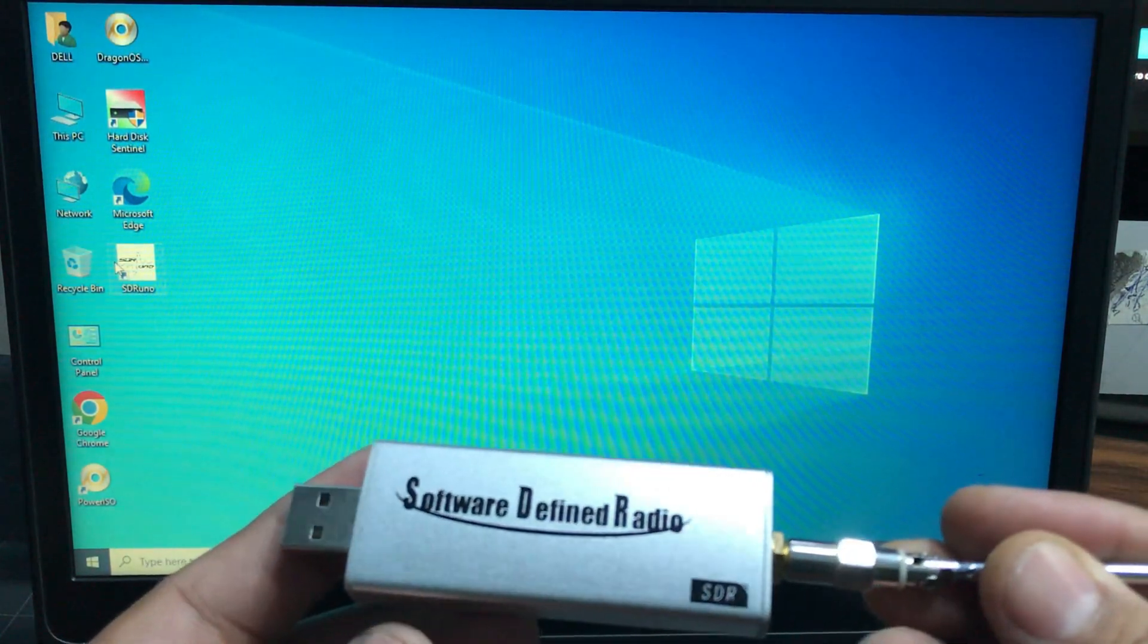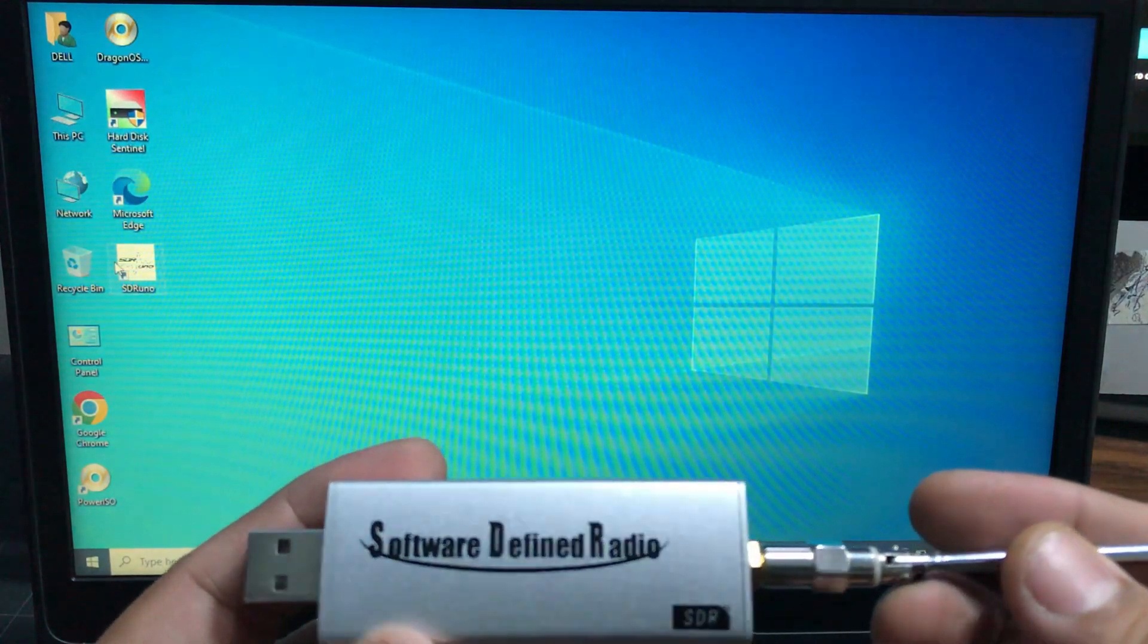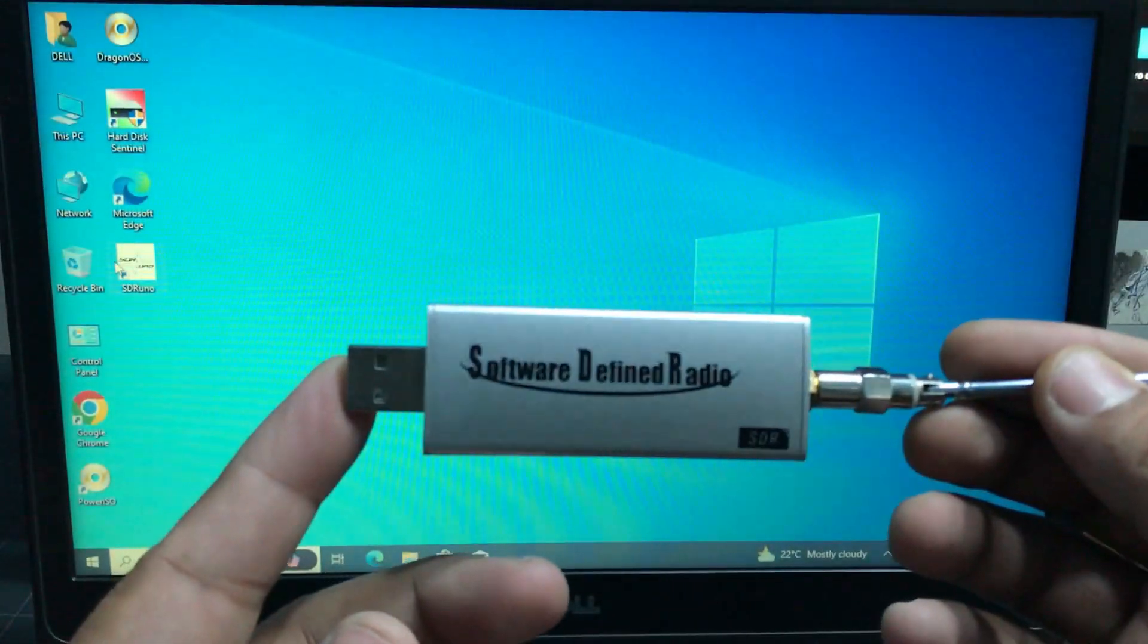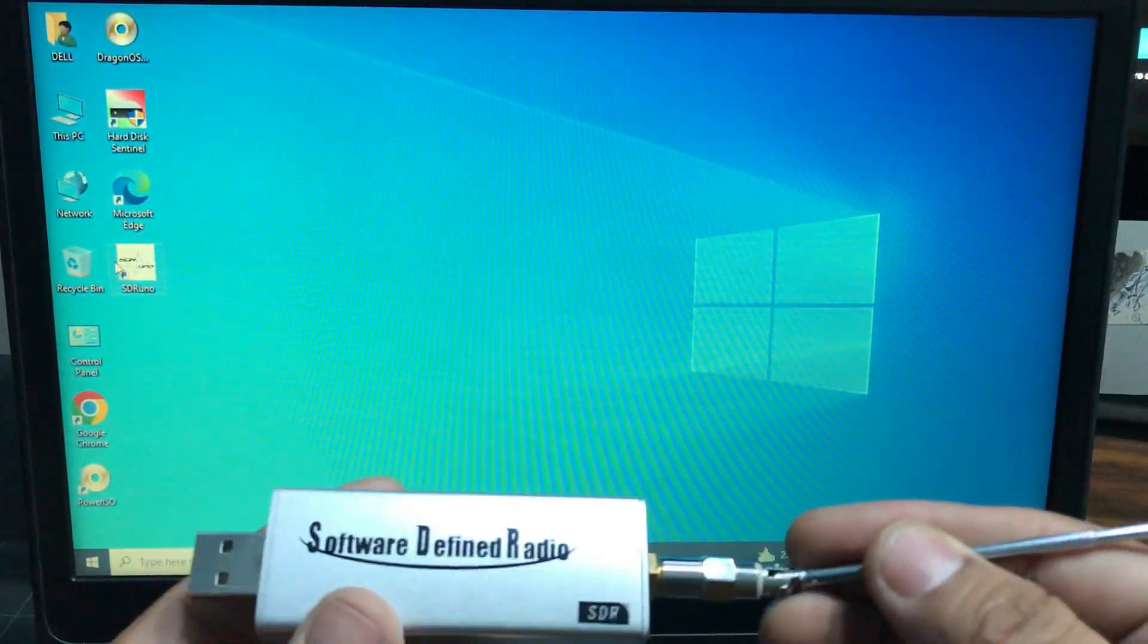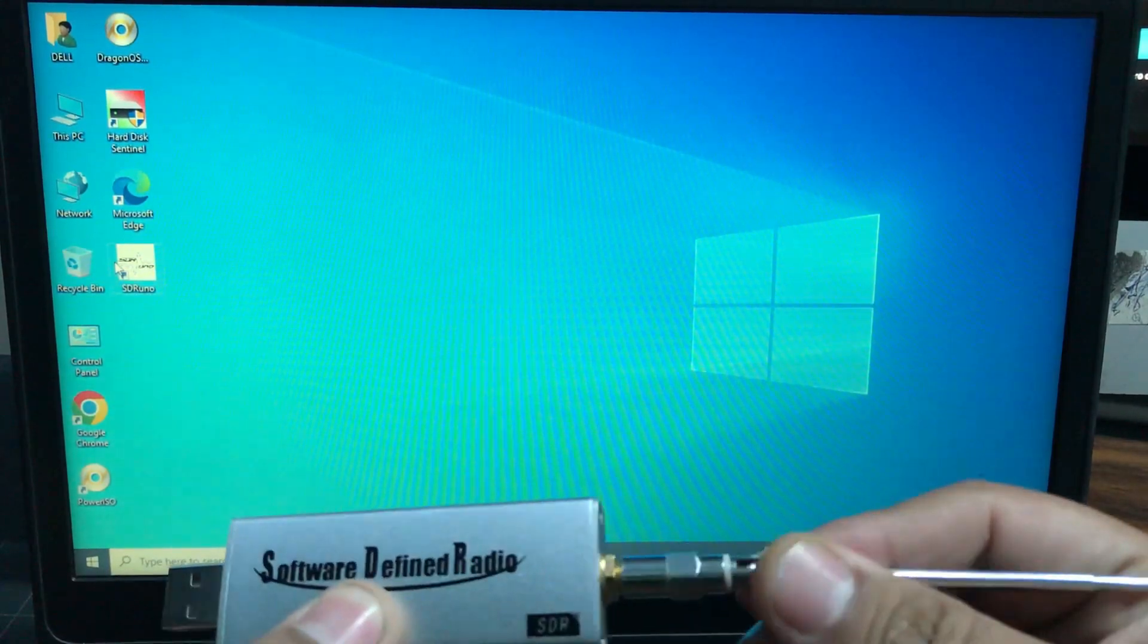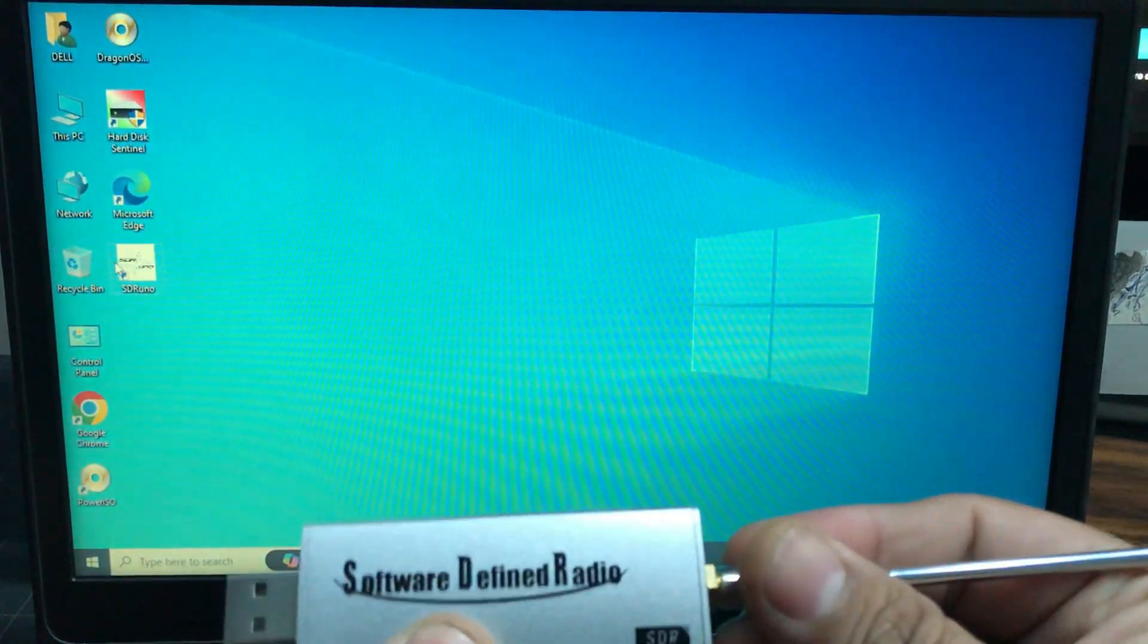It already has a built-in SMA connector where you can screw your connector in.